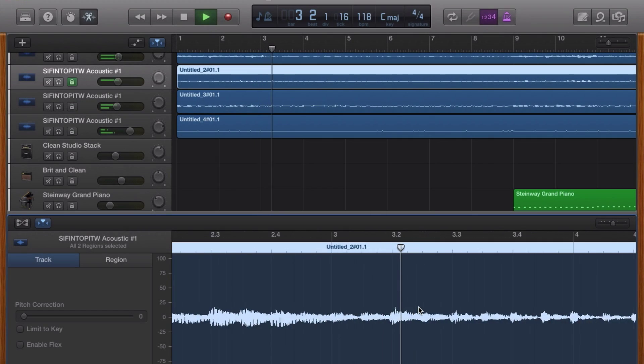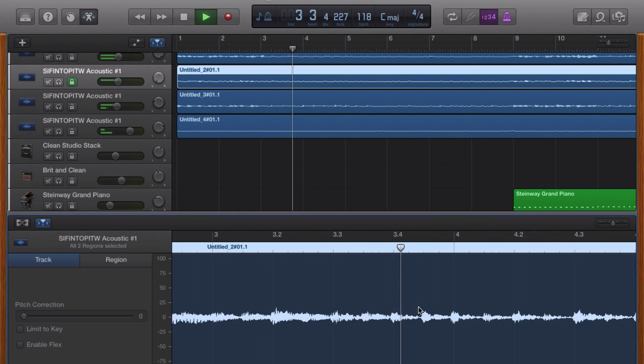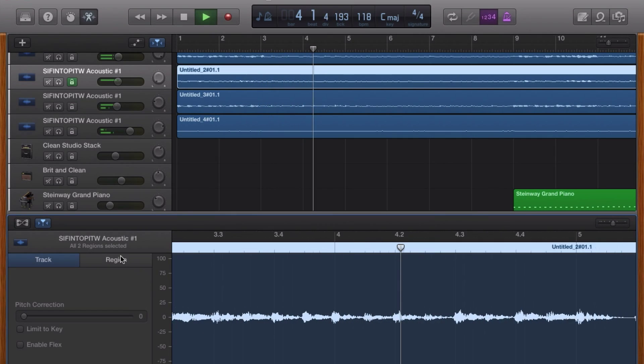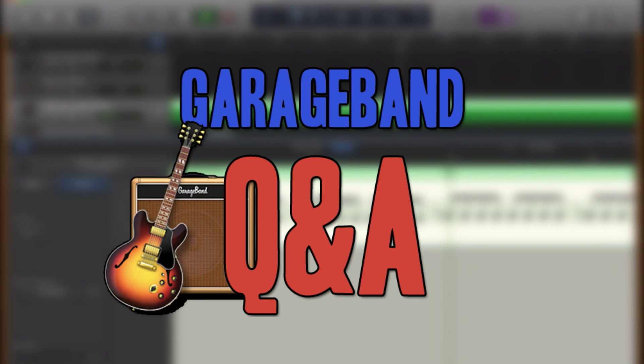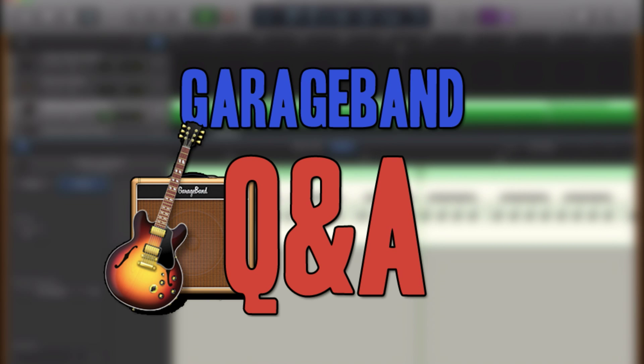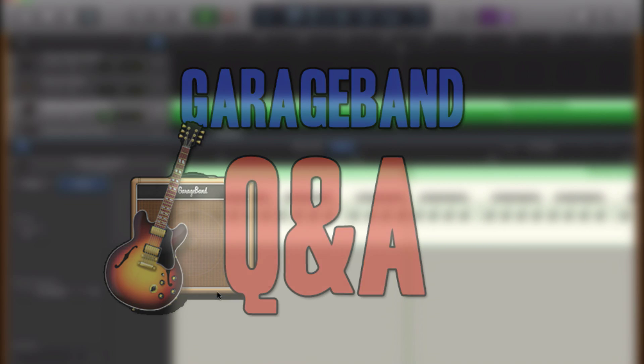Hello, it's Patrick here from thegaragebandguide.com. Welcome to GarageBand Q&A, the video series where you, the viewer, submit your GarageBand questions and queries and I'll do my best to answer them for you.